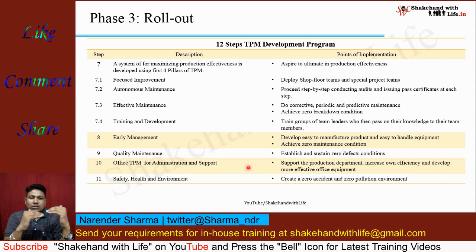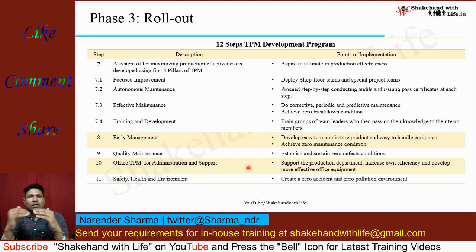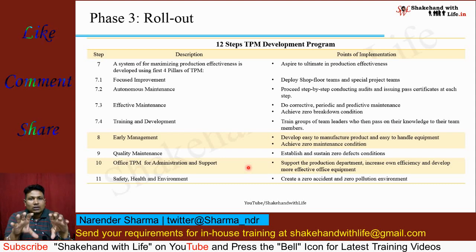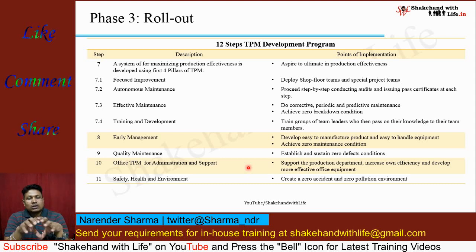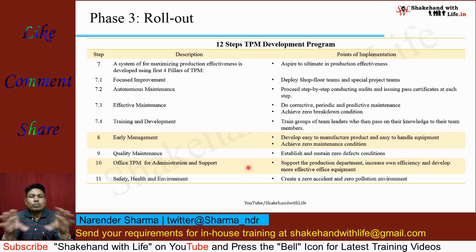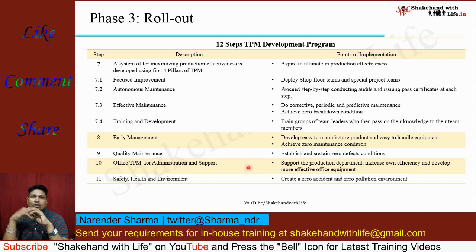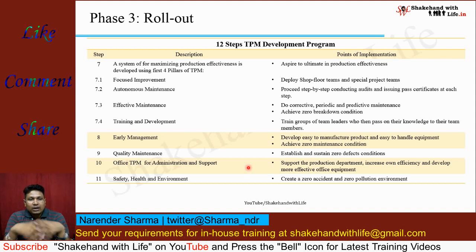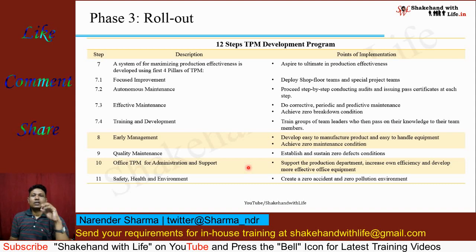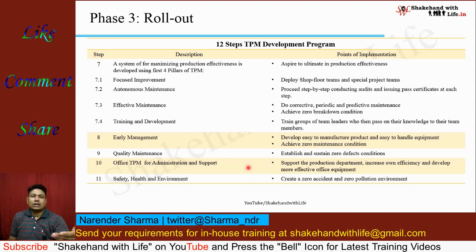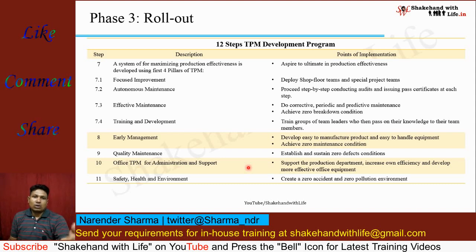The eighth pillar is safety, health and environment. This pillar ensures and creates a zero accident and zero pollution environment. With the help of these eight pillars, TPM is actually implemented and rolled out in the organization.